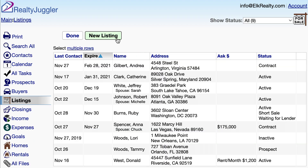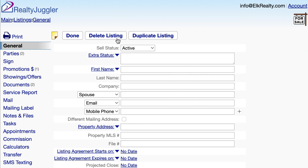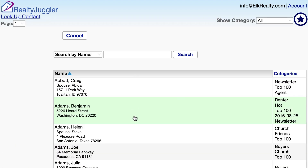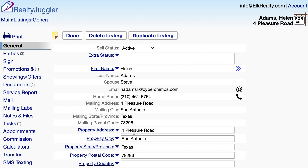I'll click on the New Listing button at the top of the screen. Next, I'll click on the First Name field and select Lookup Contact from the drop-down menu that appears. This will allow me to link a contact record to my listing.